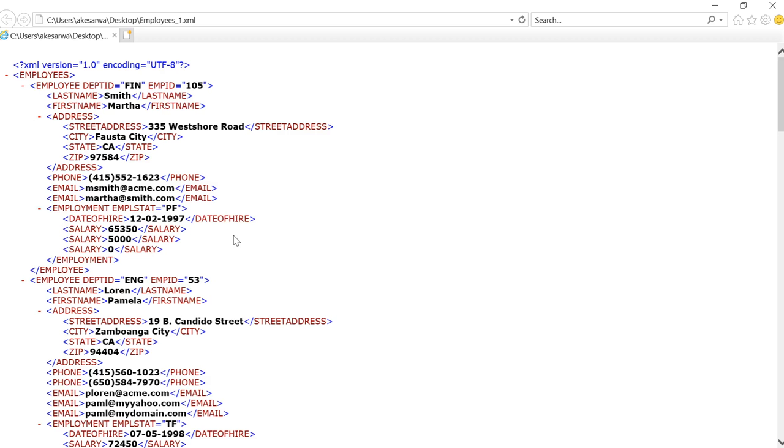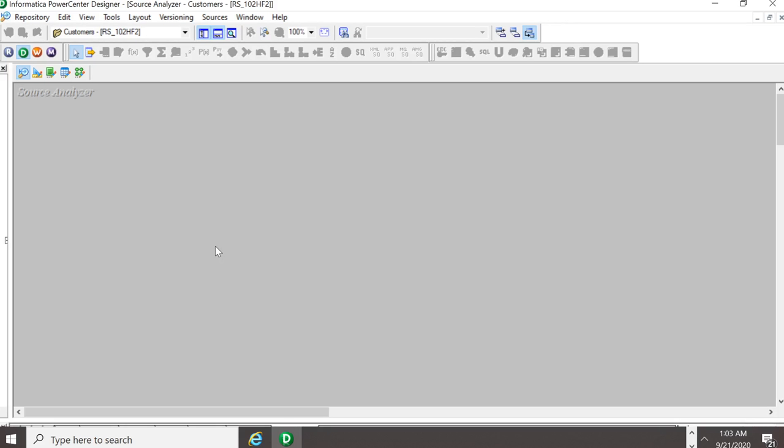For the purpose of demo, I am using this employees.xml file which is present in the client installation directory of Informatica. I have just renamed it as employees_one for better understanding.